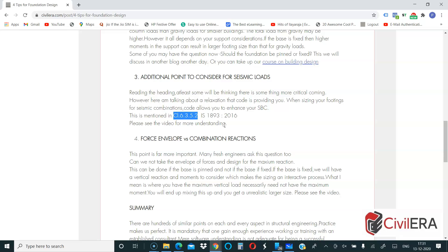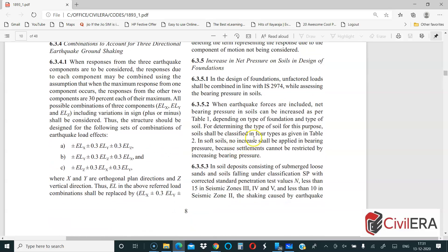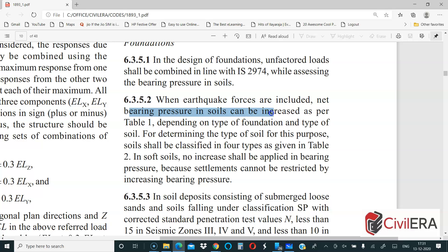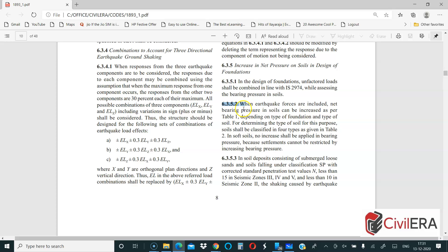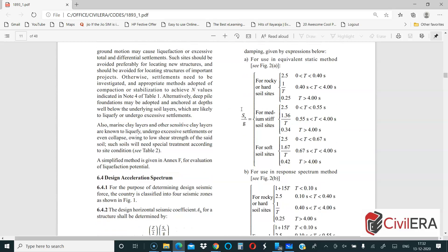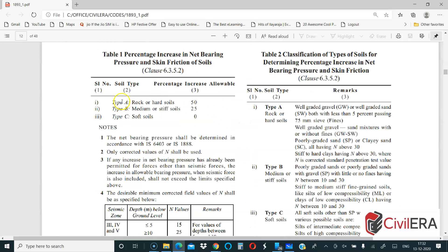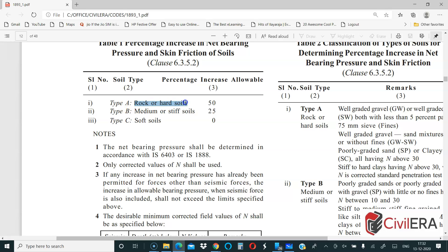An additional point to consider is clause 6352 of IS 1893:2016. This is actually a relief — the code says that when earthquake forces are included, the net bearing pressure in soils can be increased as per Table 1. Looking at Table 1: if your soil type is A (rock or hard soils), your SBC can be increased by 50%. For medium or stiff soils, it can be increased by 25%. So if your SBC is 200 kN/m², it can be increased to 300 kN/m² for hard rock under seismic combinations, which means your foundation size can come down.